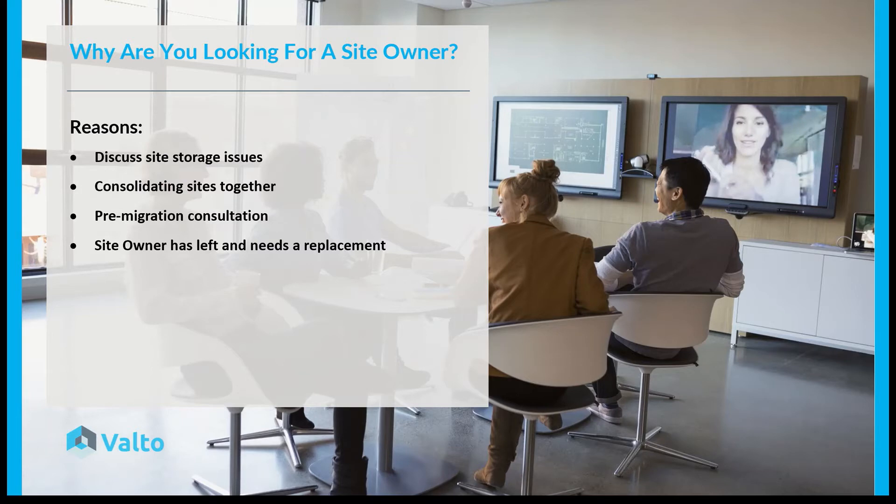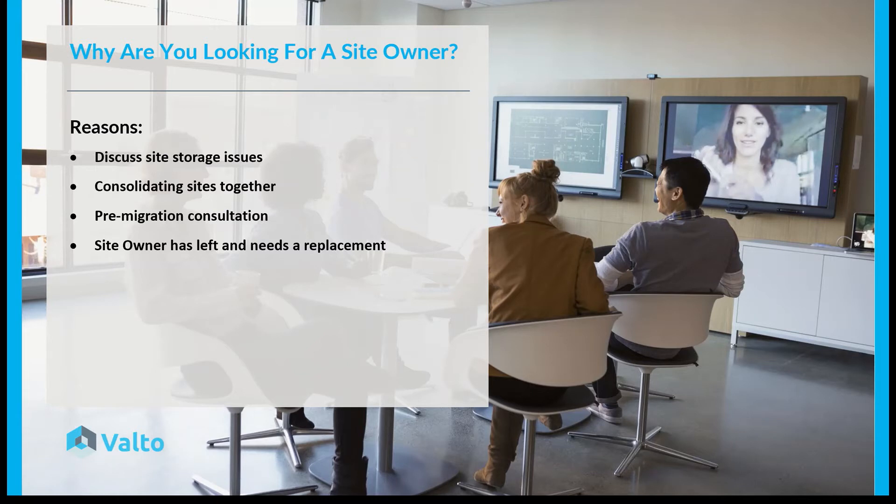As well as maybe a site owner has left the business and needs to be replaced. This isn't always an easy challenge, but you should be looking at replacing your site owners if they're leaving the business. So let's jump in and take a quick look.